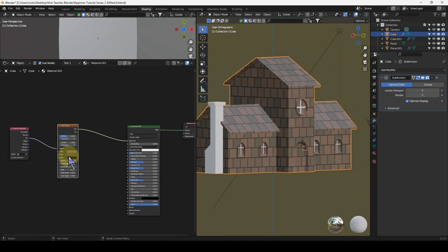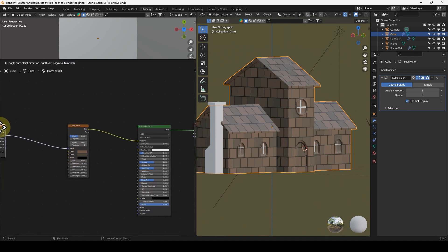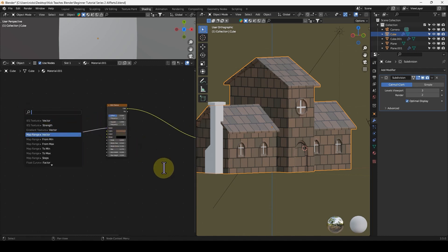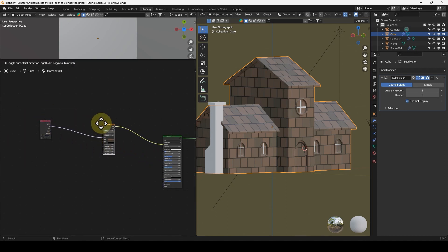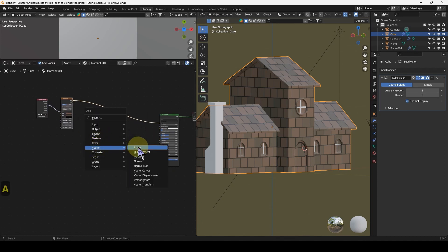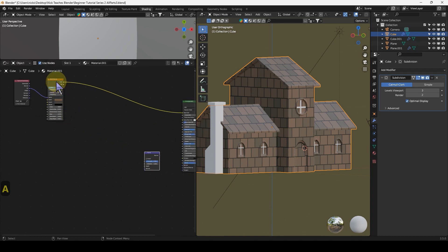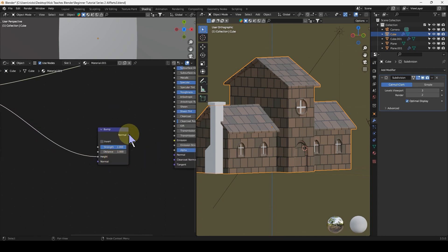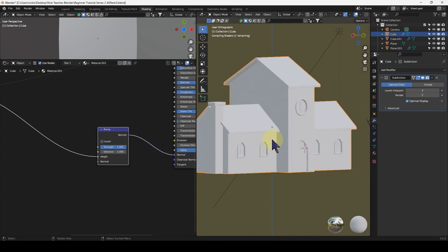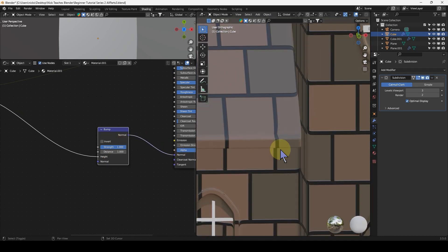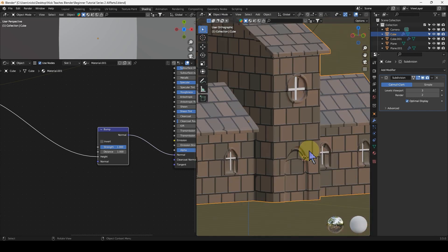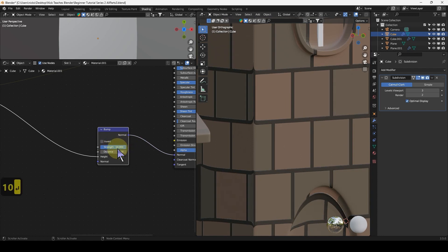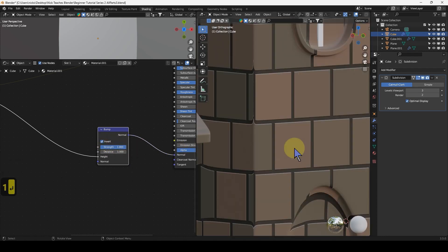We've got the brick node involved. Now we're going to sort out the bump. Shift+A, and then under Vector we've got Bump. Plug the factor straight into the height and then the normal straight into the normal on the principled BSDF. To me it usually looks like the mortar is sticking out and the bricks are sticking in on its default setting. I wonder if it's going to be more visible on 10. No, not really.